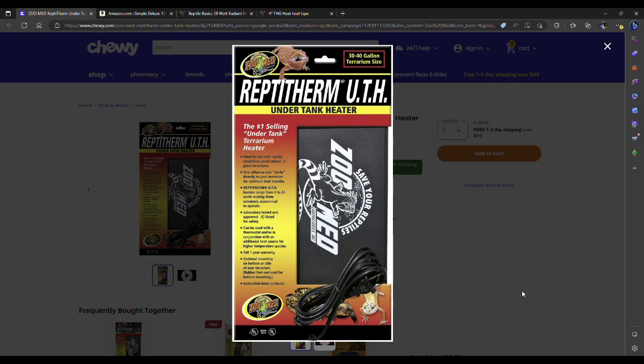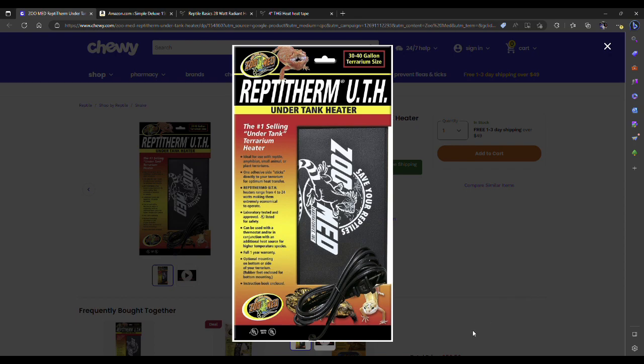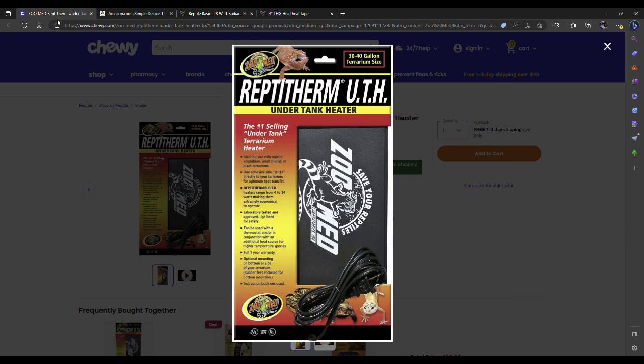Now, a heat mat alone probably isn't enough to get your full ambient temperature up unless you just keep your room warm. I'd say if you keep your room lower than 75, this isn't going to be enough to heat your tank. Make sure these are hooked up to a thermostat—you need these on thermostats, they'll get hot if you don't.